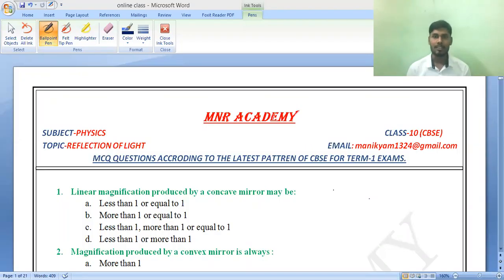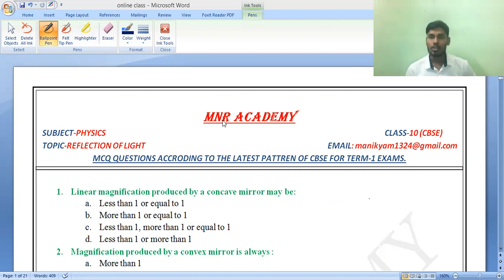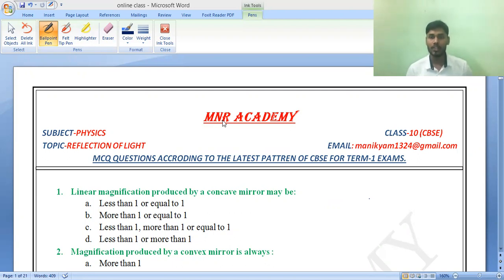Hello everyone, this is Reddy sir. Welcome to MNR Academy. Recently CBSE has changed the complete examination system of class 10th and 12th. So in today's class, I will teach you the most important 10 MCQ questions for our first term board examination, which is related to physics under the topic of reflection of light.